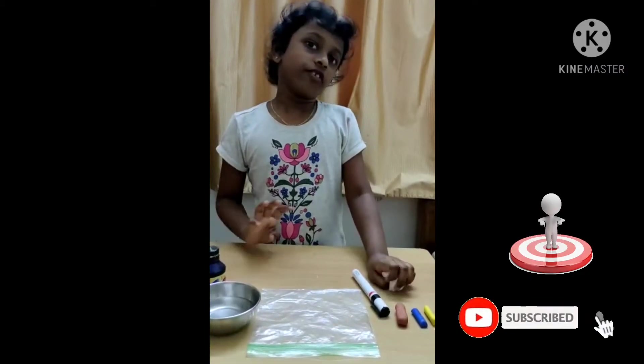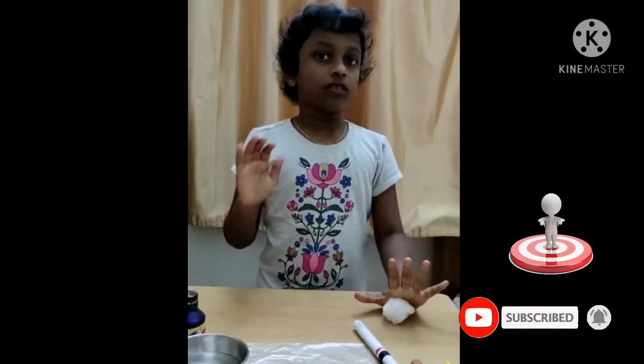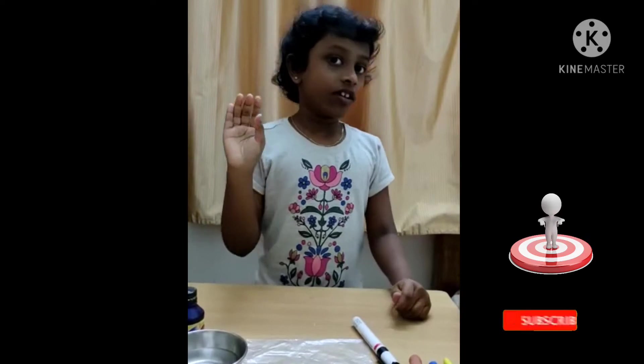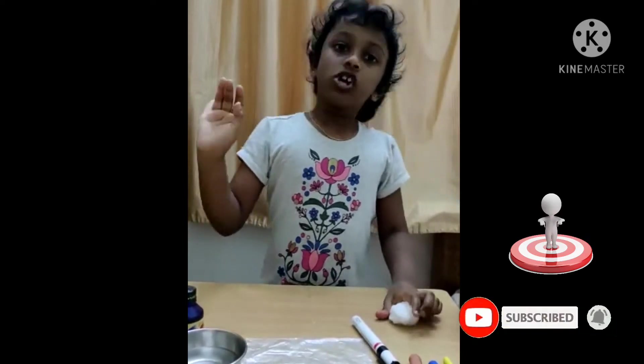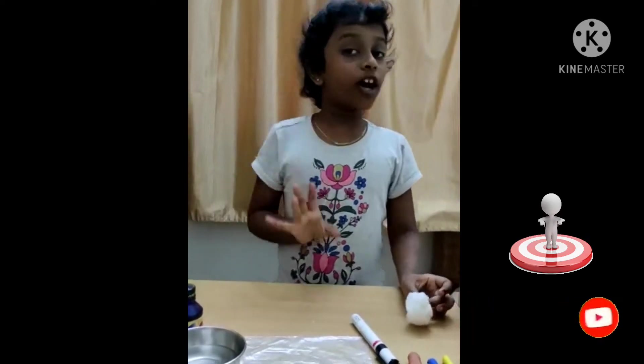Hi, hello all of you. Welcome back to Mamanas. Today we are going to see the four stages of the water cycle process.